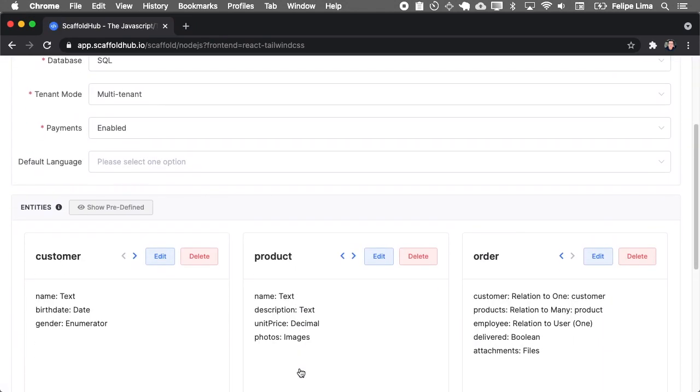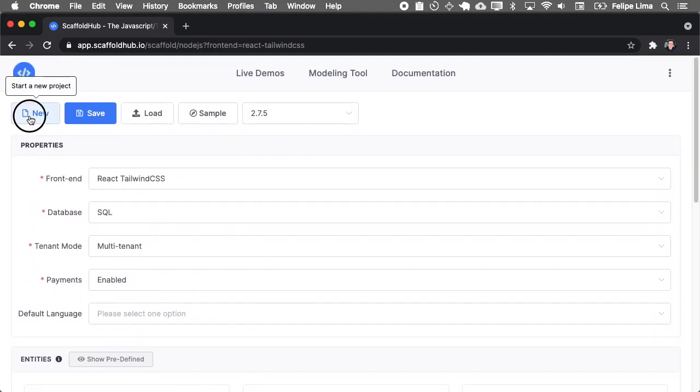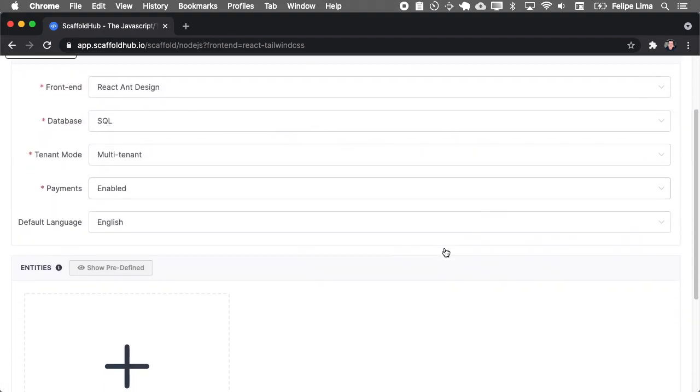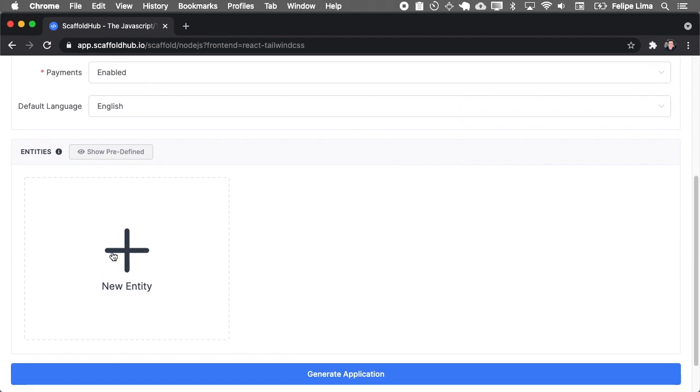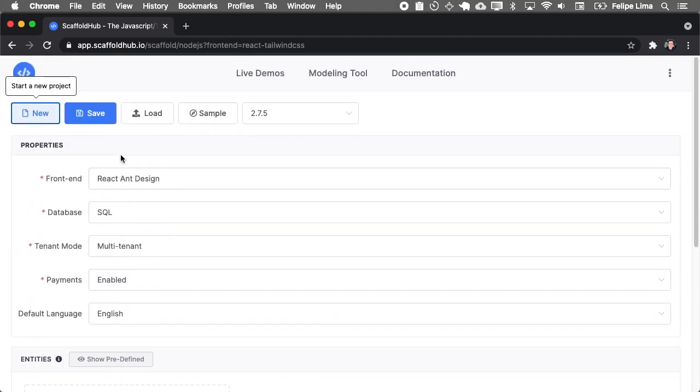Here in the modeling tool is where you will define your application. This is a sample application that starts with Scaffold Hub, but you of course can start a new project that is blank and you can add your own entities. But first let's see the properties.